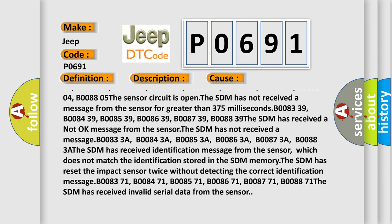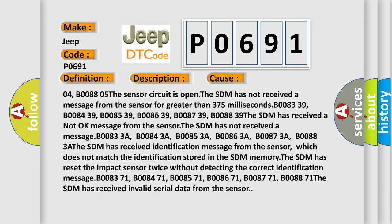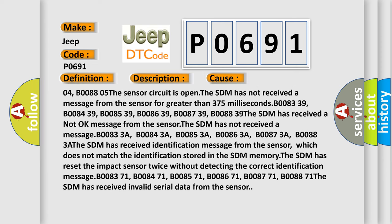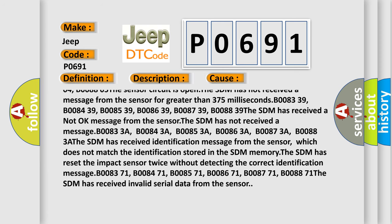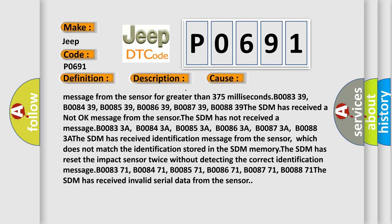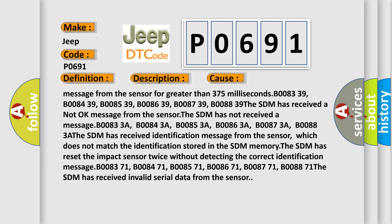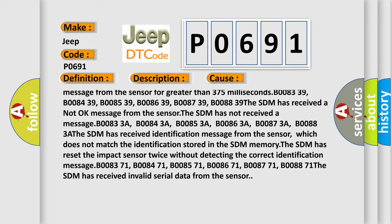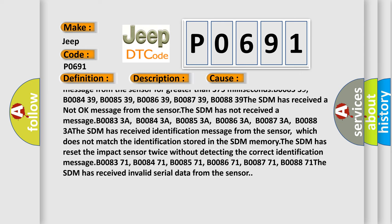B08339, B08439, B08539, B08639, B08739, B08839. The SDM has received a not okay message from the sensor.